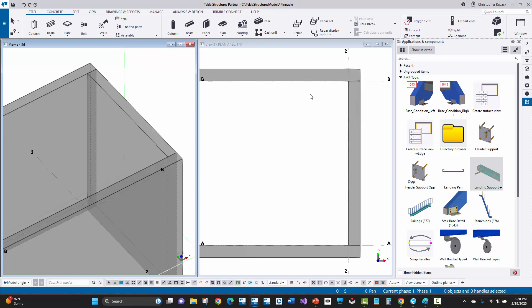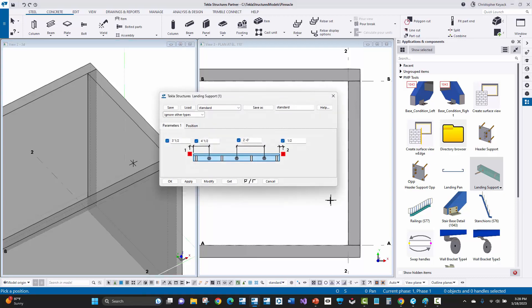In this video, I'm going to demonstrate how to create a landing support custom component using a custom component type part. Here I have the finished product already created. You can see that I've actually added an image. I have some input values for my left distance or start point from the corner points of the wall, my distance to the first bolt, a maximum spacing for the bolts and the stiffeners, and then my other side input point.